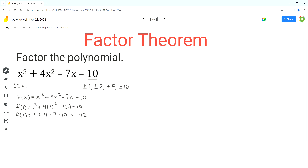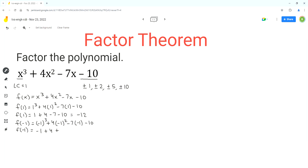Substituting x as 1, I get negative 12. Next, we can use x equals negative 1, so we substitute x as negative 1 in the function f of x. I get 0. That means the polynomial is equal to 0 for x equals negative 1. We can find the binomial factor for this polynomial — we add 1 to both sides, and so a factor for this polynomial is x plus 1.